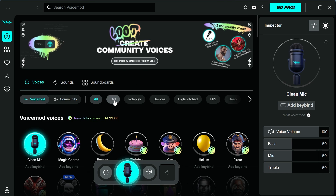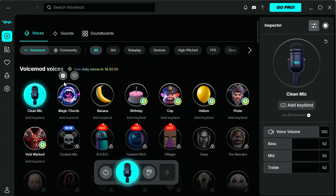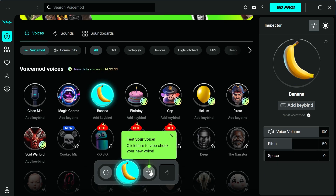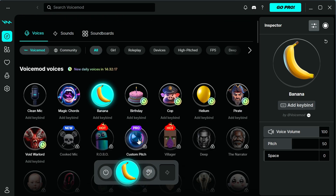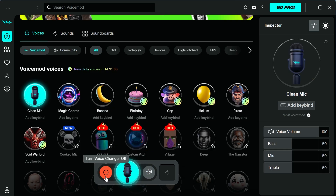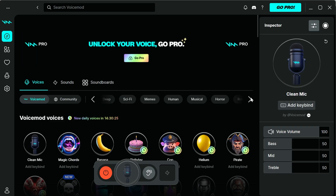To begin using this, there are a bunch of different free voices to choose from. Some of these are paid, but a lot of them you can use for free. For example, if we wanted to add the banana effect, click on it and then click on test your voice. To remove the effect, just click on the banana icon again. You can also turn your voice changer off by clicking this button here.